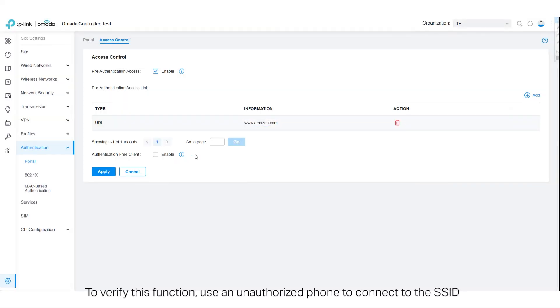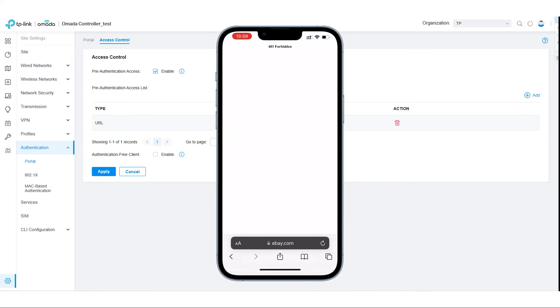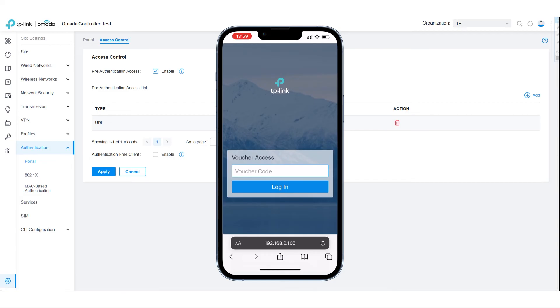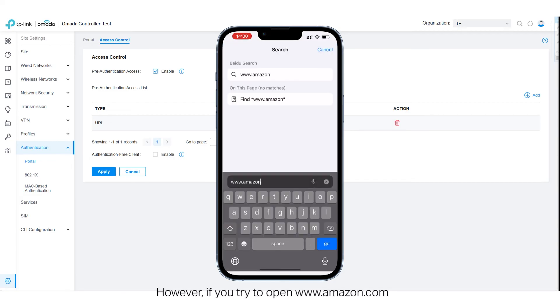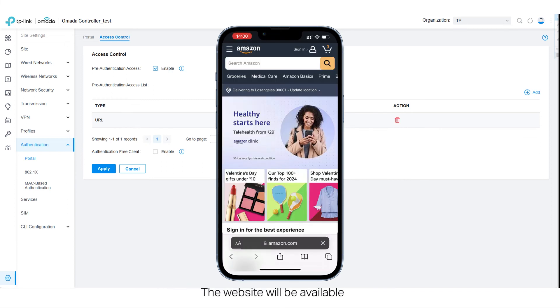To verify this function, use an unauthorized phone to connect to the SSID. When you try to open a certain website like eBay.com, it will redirect you to the portal authentication page instead. However, if you try to open Amazon.com, the website will be available.